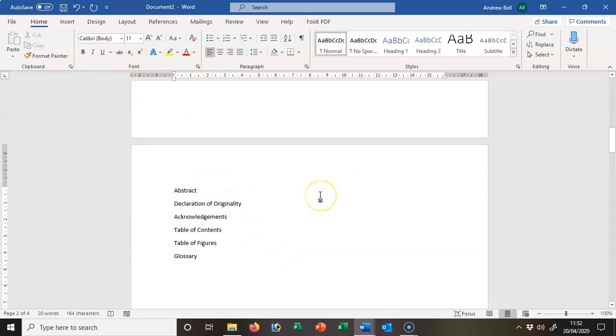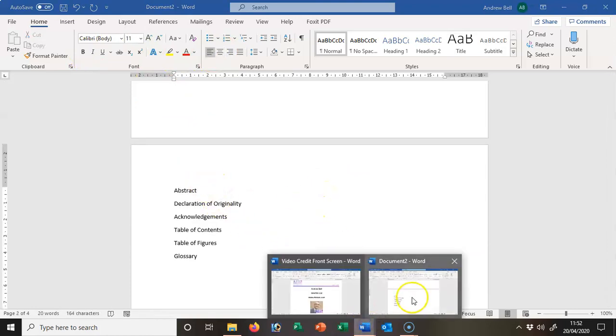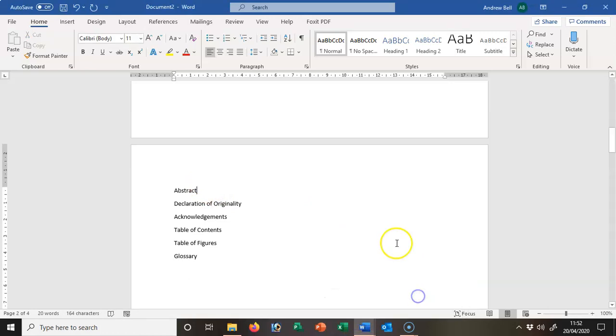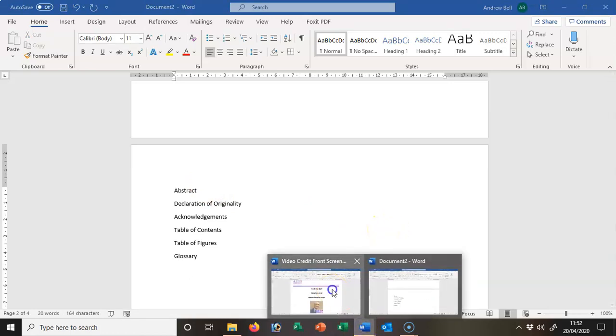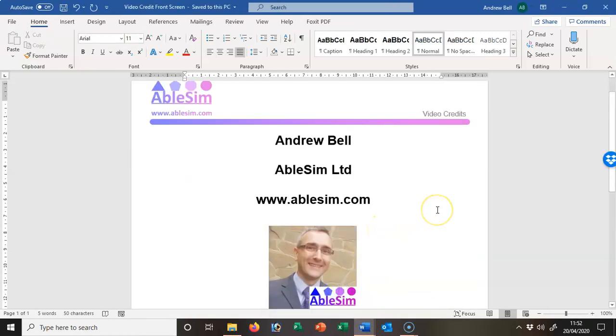And so that concludes this little short video clip on putting page numbers into a master's dissertation document. Hope you enjoyed it. We're going on to set up the headings, a numbering system, a table of contents, and the table of figures in later videos. Thank you for your time.